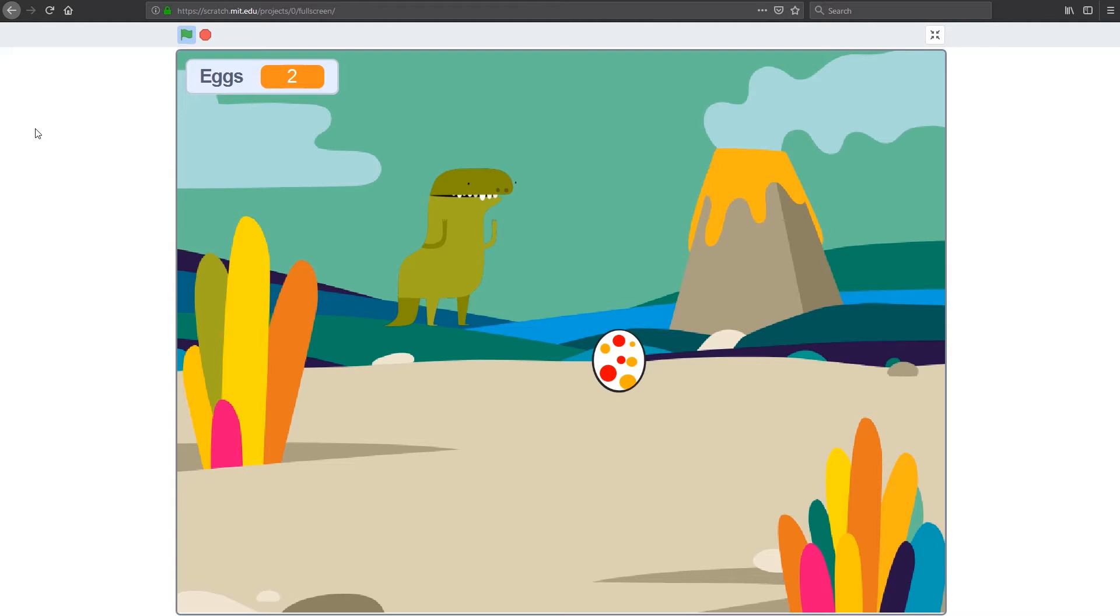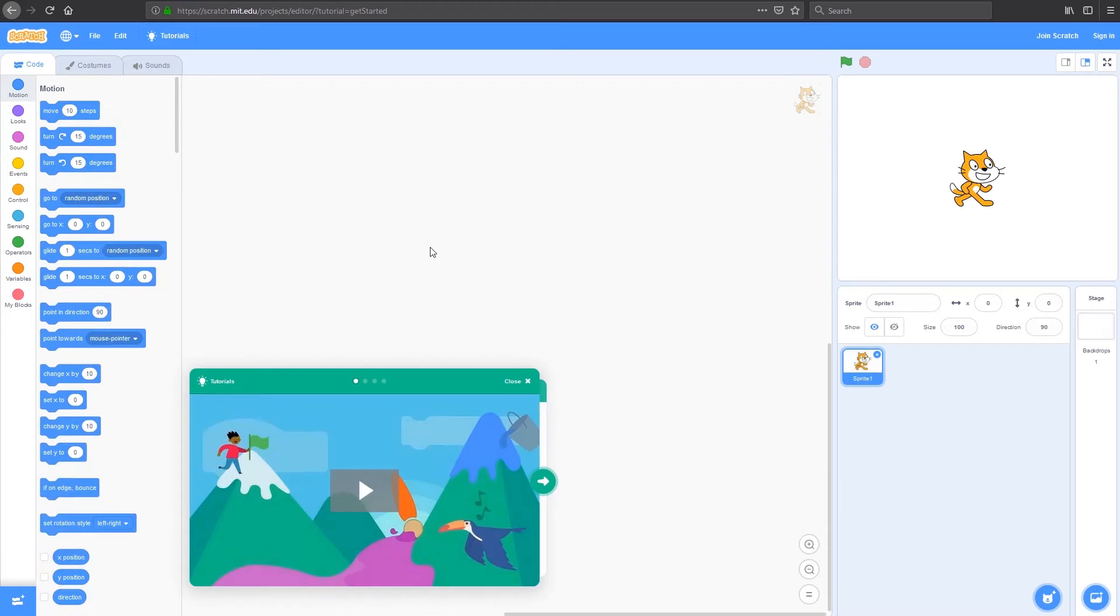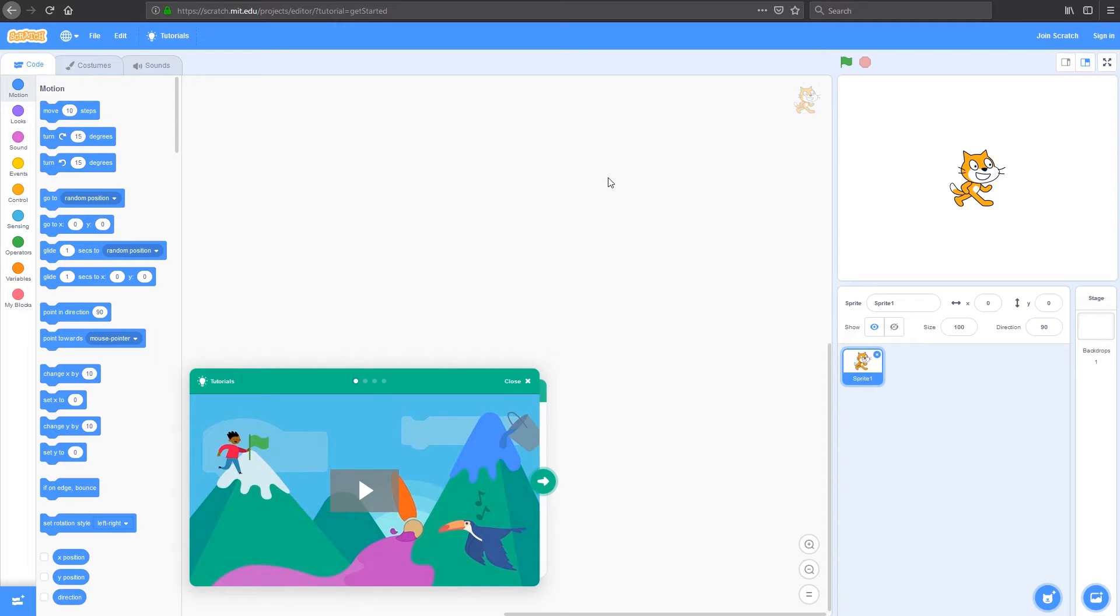To get started, we want to navigate to scratch.mit.edu/create, as I've got in the top here. Go to that address and it'll load you into the Scratch editor. Scratch 3.0 runs on HTML, so there's no need to allow Flash, and this will lead to some pretty cool stuff that we'll get to later on.